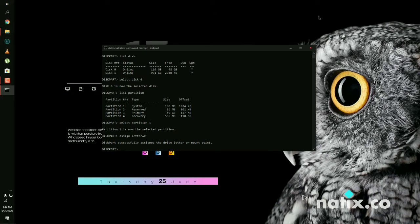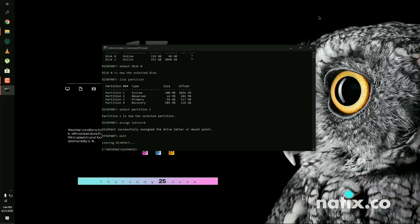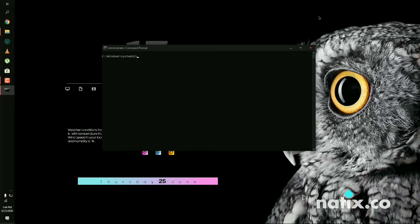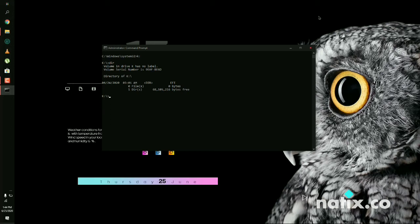After mounting the partition, you need to exit diskpart. Then type CLS and navigate to that mounted partition by pressing your assigned letter and colon, then Enter. You are now inside your partition and you need to find the EFI folder. Type DIR and press Enter. You can see the EFI folder listed. Type CD EFI and press Enter.